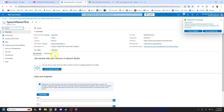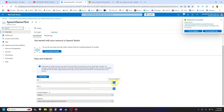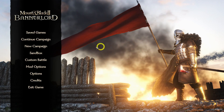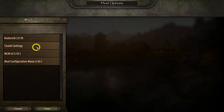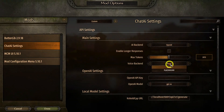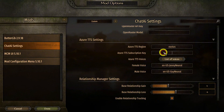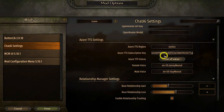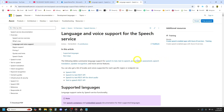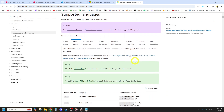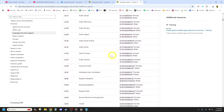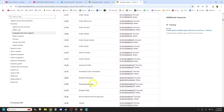Now let's configure Bannerlord. Launch the game and go to Mod Settings. Select Azure as your voice backend. Paste your Azure key and region. If you want to customize NPC voices, click the List of Voices button, find a voice you like, and copy its name into the male or female voice settings.